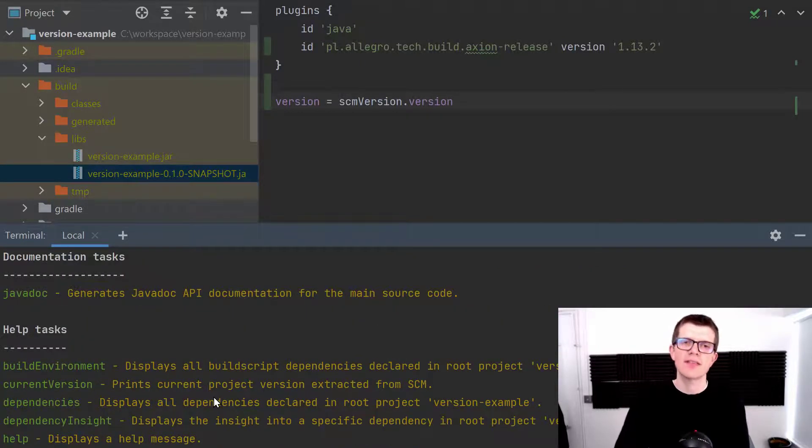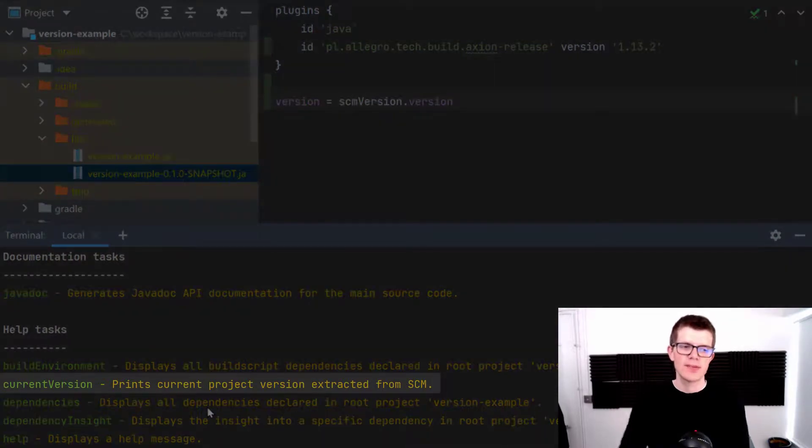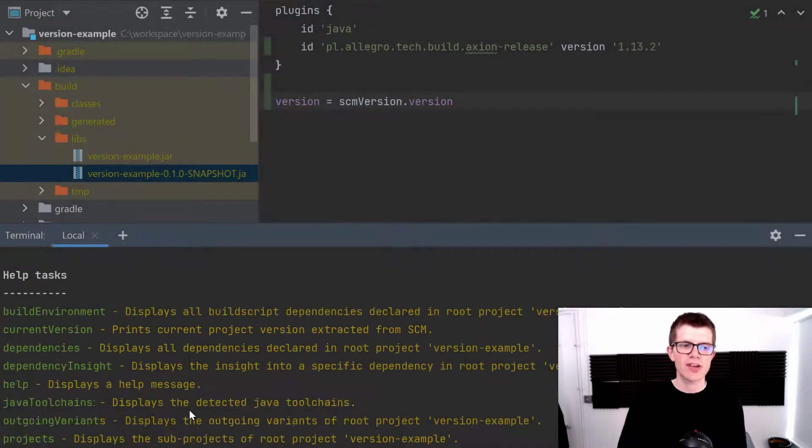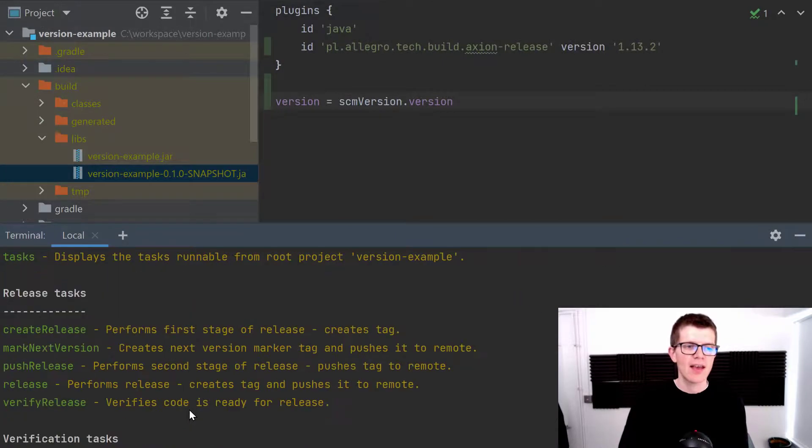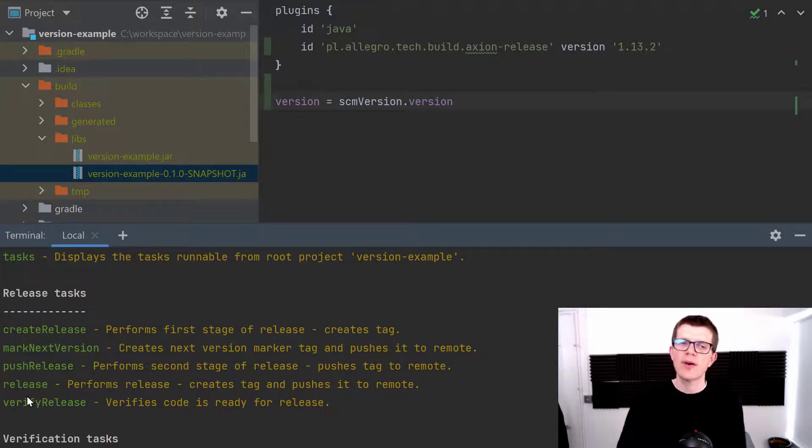The first helpful task that this plugin adds is currentVersion so it's a task to tell us what is the current version of our project. Then there's several tasks to do with releasing and we'll get on to one of those in a second.